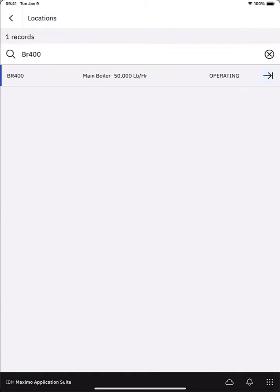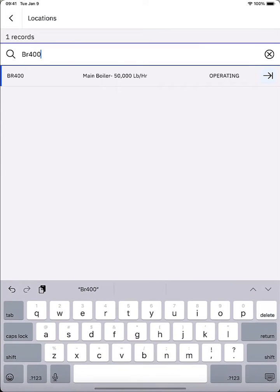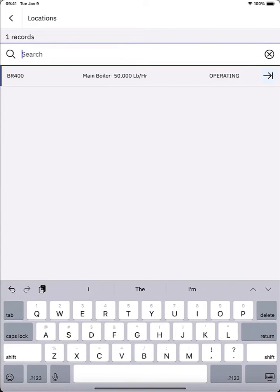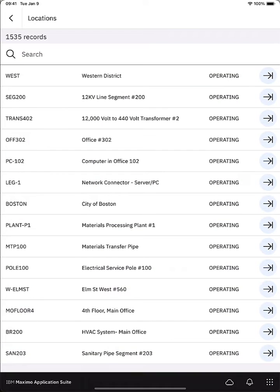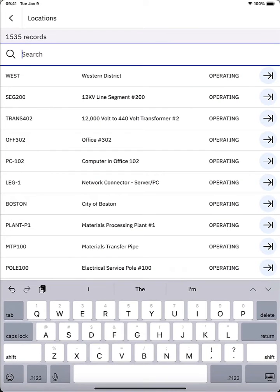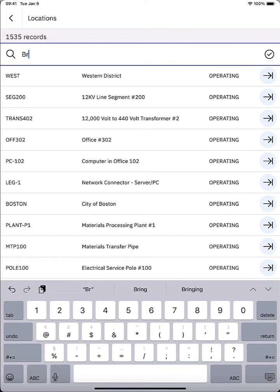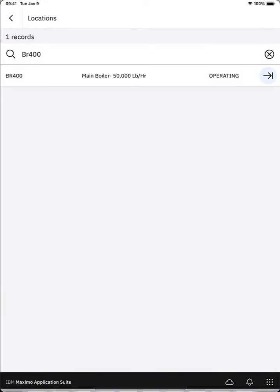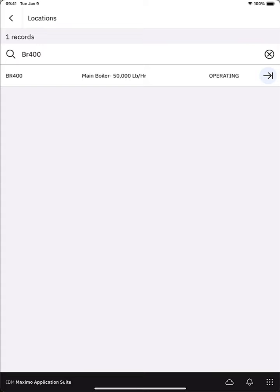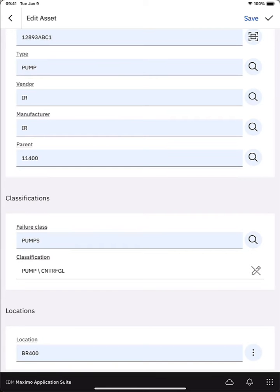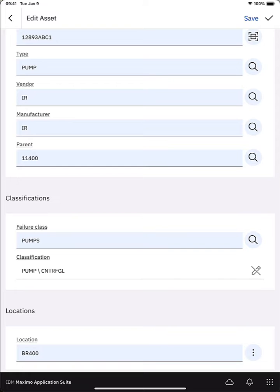If I perform a search what I can see is I would just type in something about the location I'm looking for. It could be the location number, maybe the description. When I find the location I'm going to select it and now I'm actually going to perform an asset move. And this is going to follow the same logic that if you were to perform an asset move from desktop Maximo it logs the transaction. It does the same exact thing as if you perform the move with the move modify action.